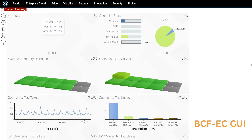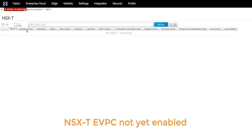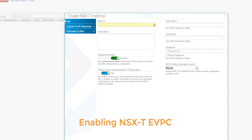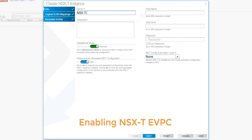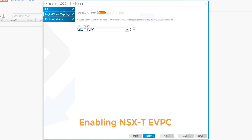Here we are looking at the Big Cloud Fabric controller GUI. We do not have any NSX-T eVPCs created yet, so let's create one. First we provide the name for the NSX-T instance, the NSX-T manager IP, and login credentials. Next we provide the name for the NSX-T eVPC, and then we are done.